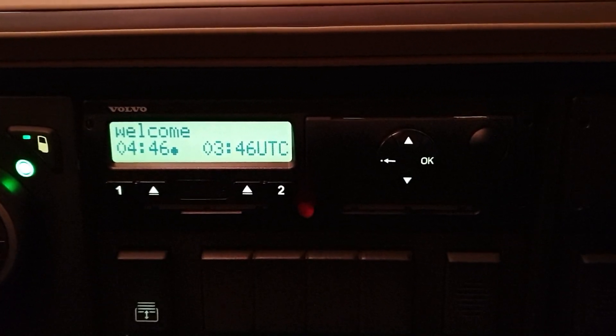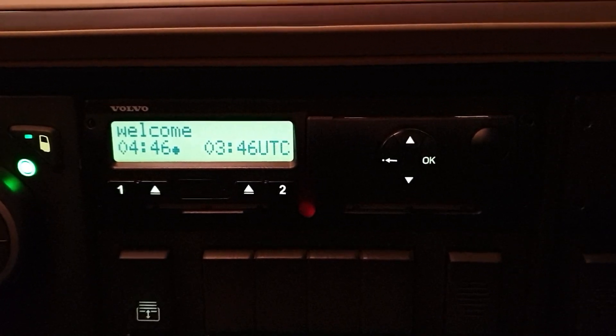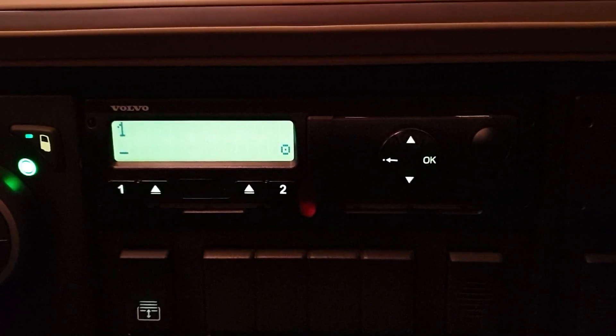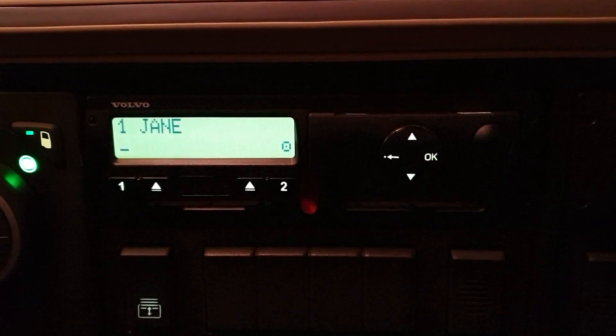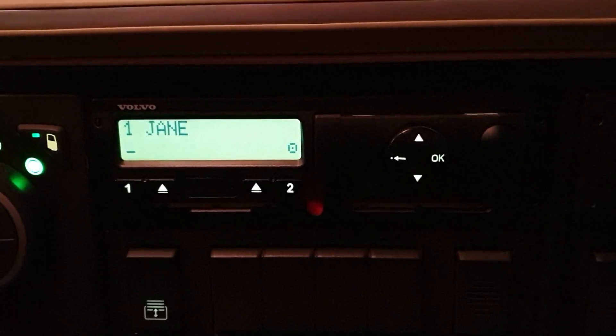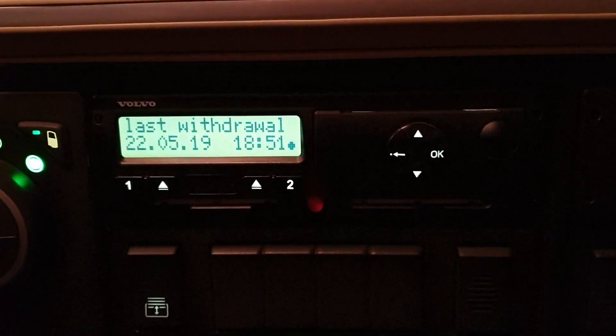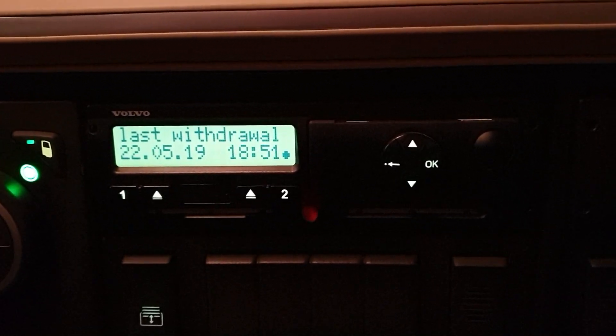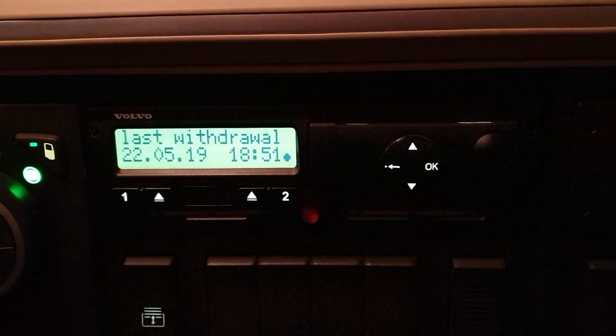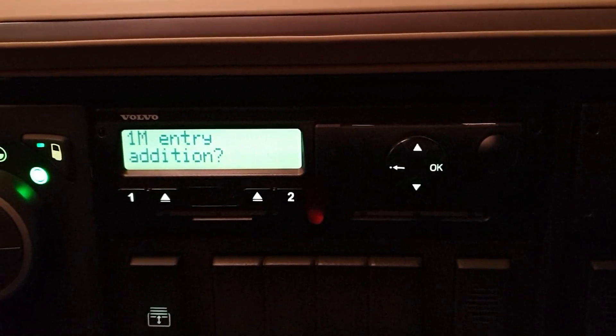So, welcome. 04:46, that's the time now. Driver one's card is going in, your surname. Last withdrawal: 22nd of the fifth at ten to seven.